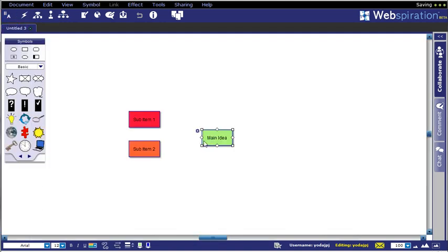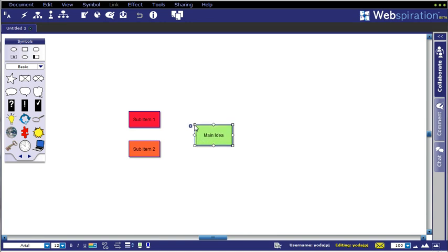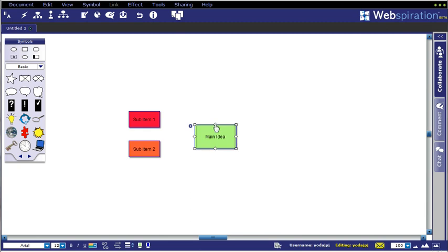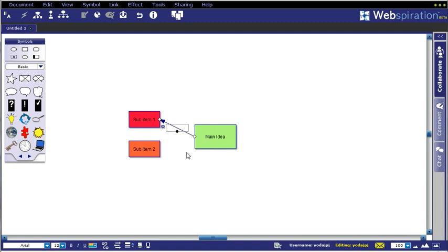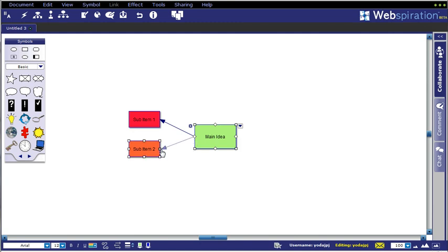To do that, what you would simply do is grab from main idea. You'll notice on the outside handles, you have squares to resize based on the corners, and you also have diamonds. The diamonds are to connect one shape to another. If I click out of the main idea and drag over to sub-item 1, they're connected. I can repeat this process by clicking on that diamond again and dragging out to sub-item 2, and now those items are connected.